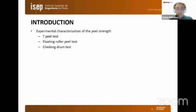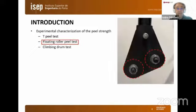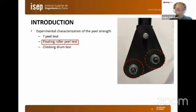The characterization of the peel behavior of the adhesive joint can be obtained through one of several experimental tests. In this case, we are focusing on the floating roller peel test, which is standardized both in the ASTM and the ISO.